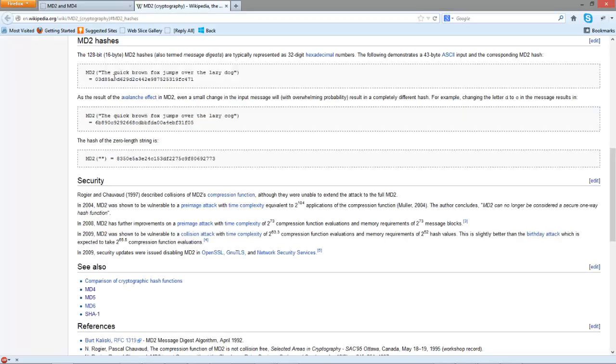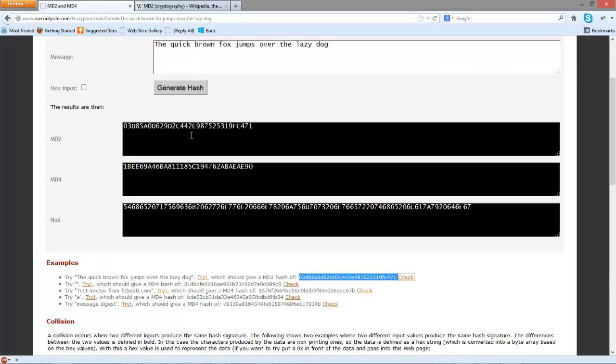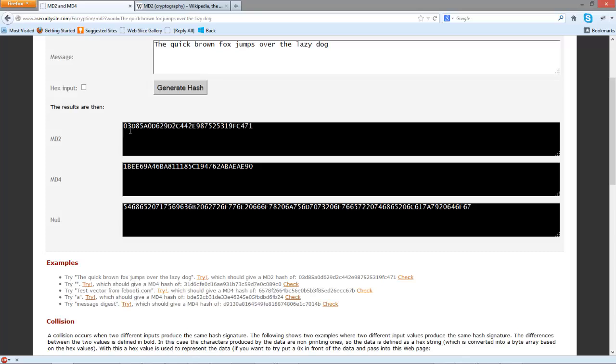We can see here we should end up with 03D8, and that's what we end up with. This shows MD2, and we can also check MD4.